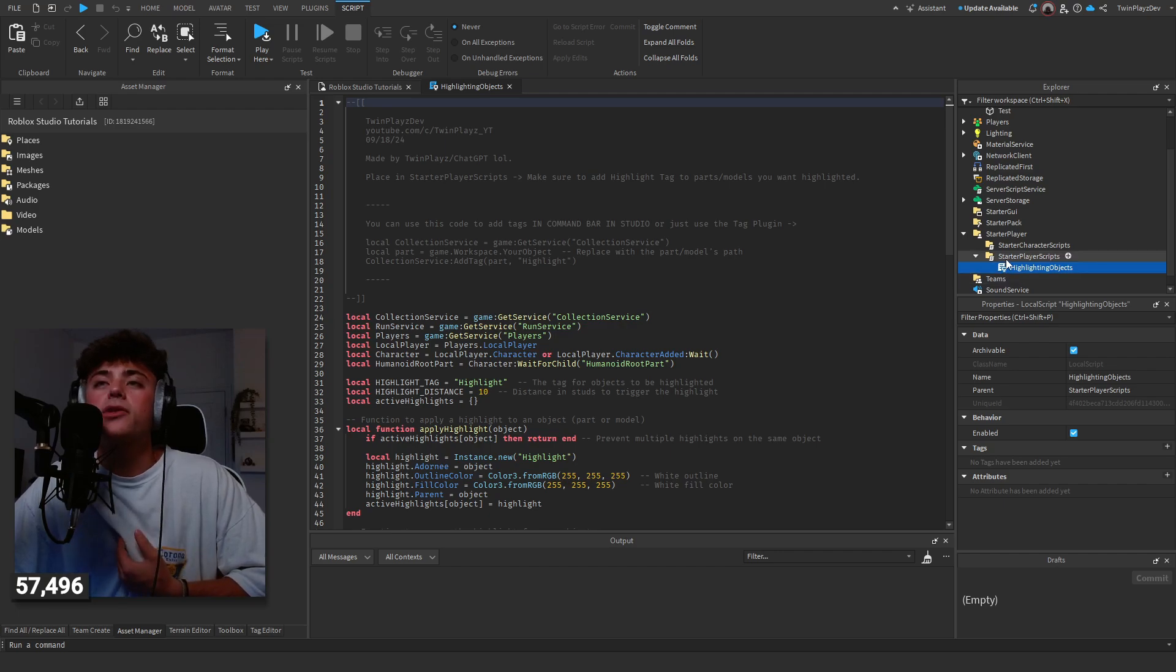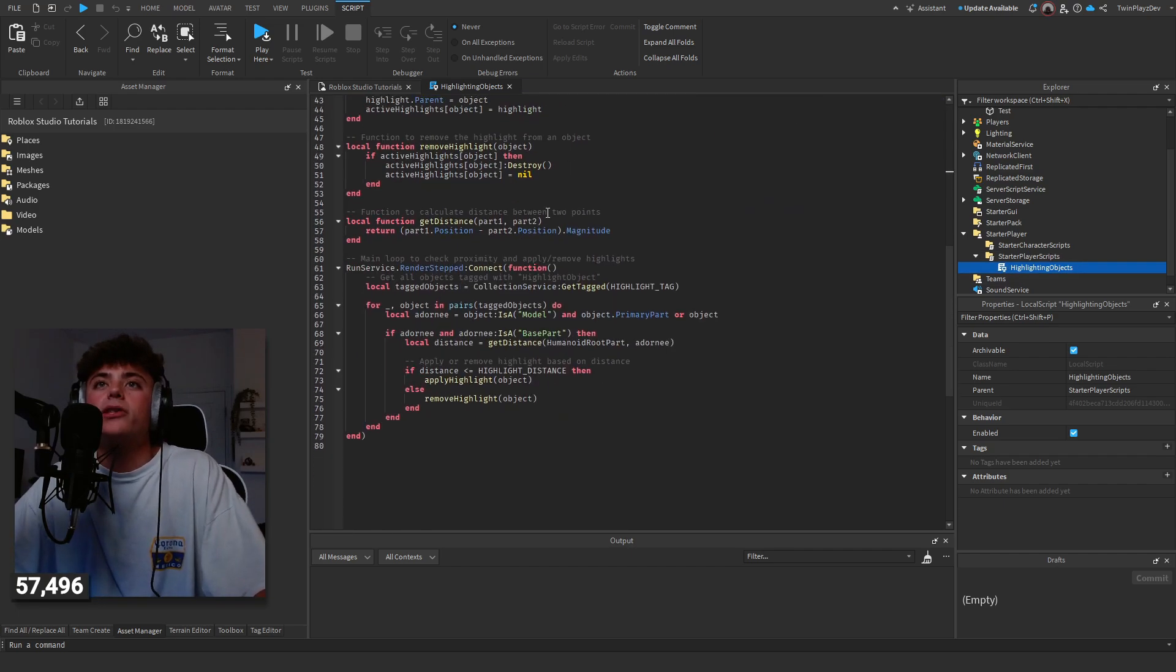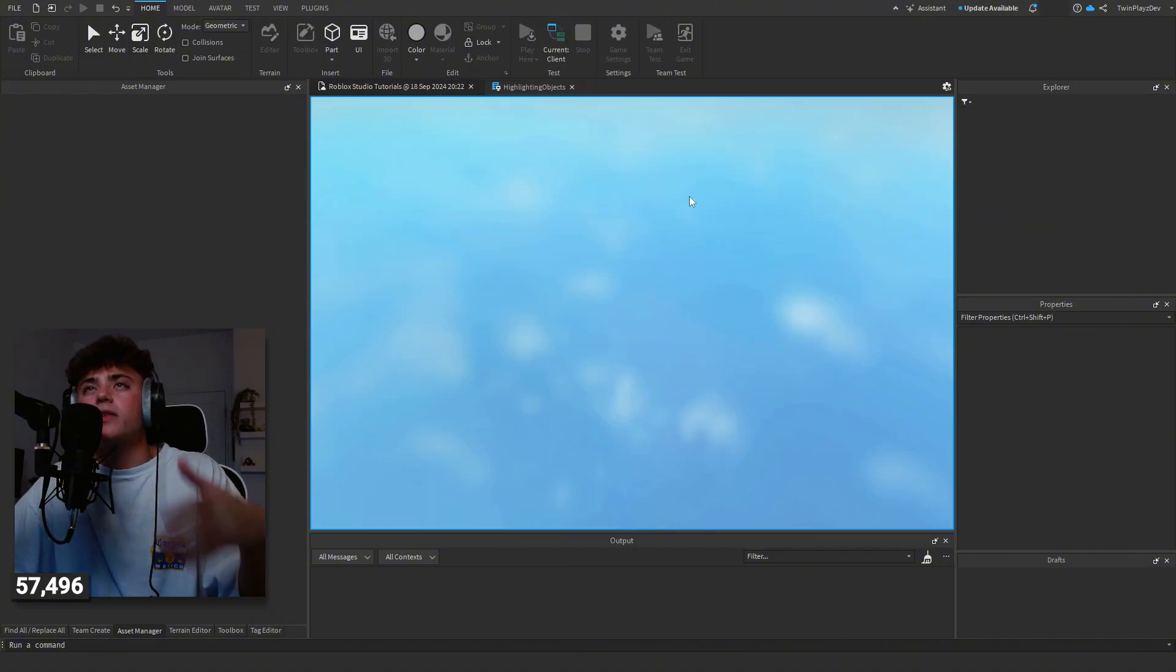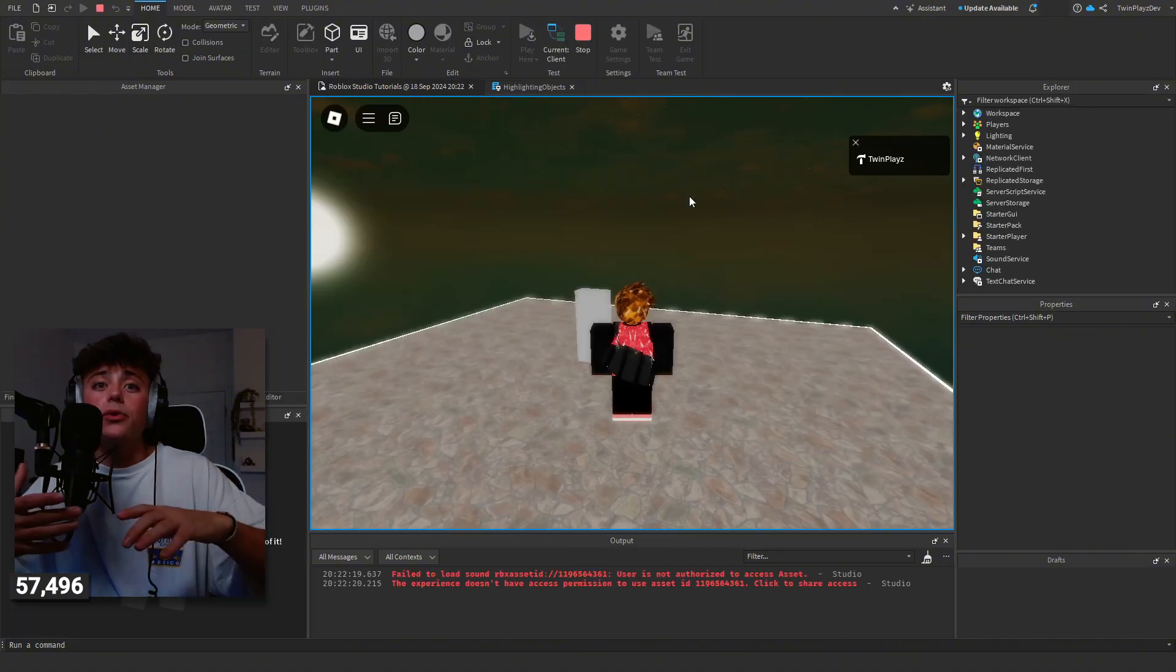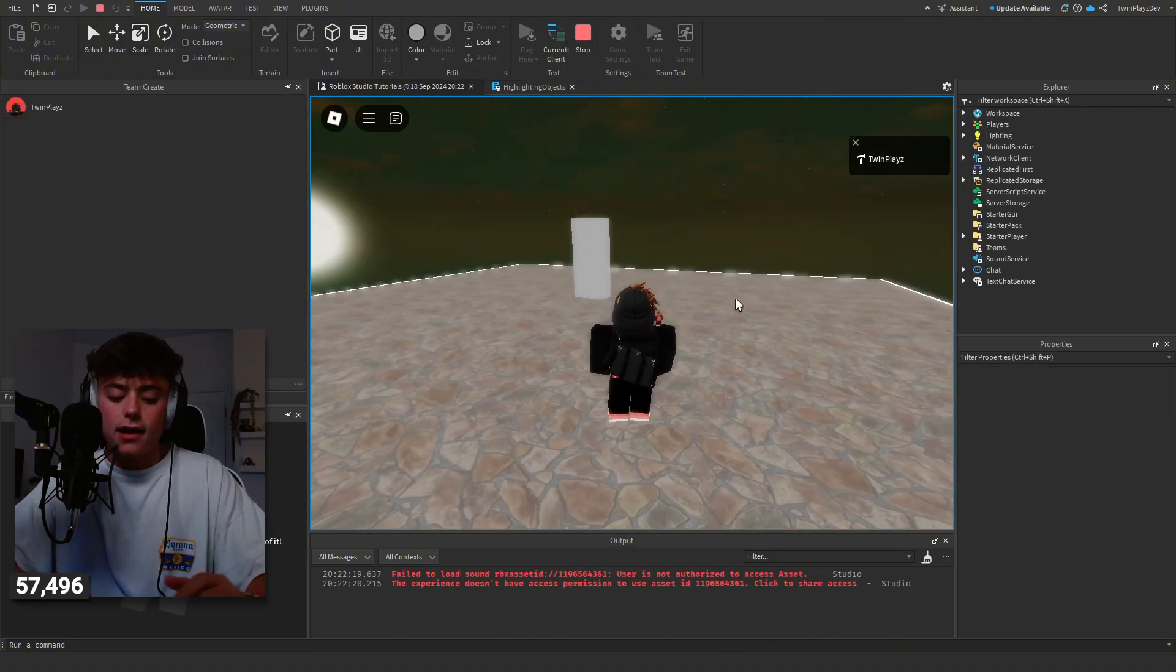Now you're going to put this in starter player scripts. Put it in starter player scripts and I'm going to show you what this looks like.